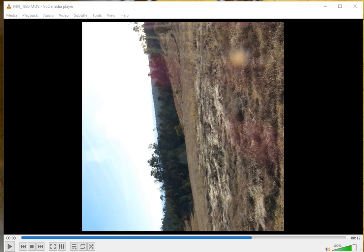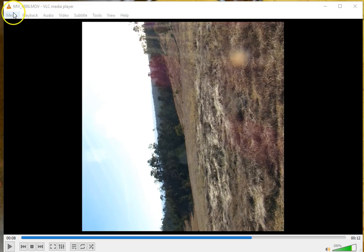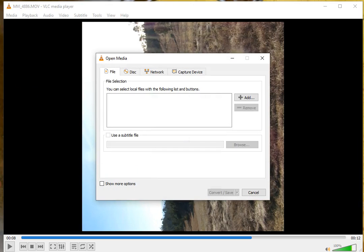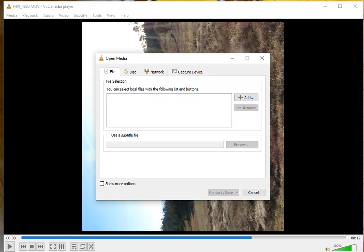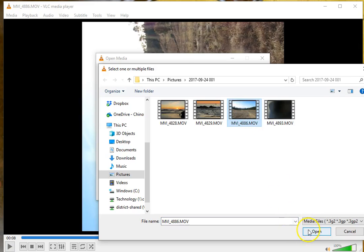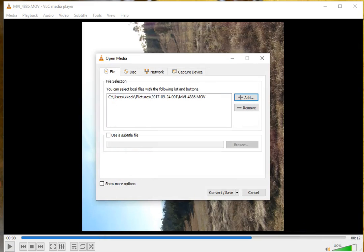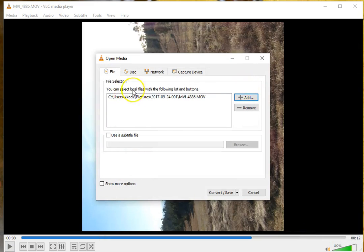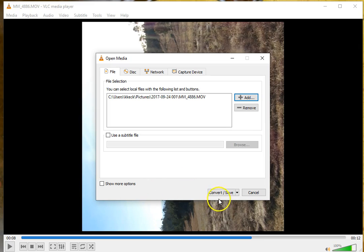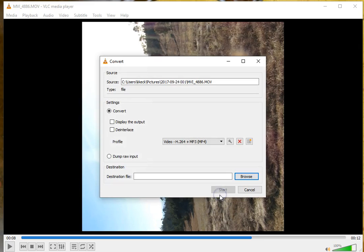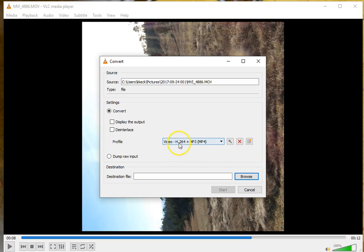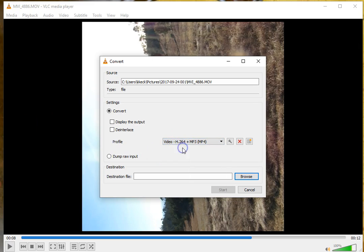First thing you want to do is go to Media and go to Convert and Save, or Control-R. Now you need to add that video. Click on the file, click Open, and it's now listed there. Now you need to go to Convert and Save, and I chose this one in the drop-down menu, the h264 MP3 MP4.